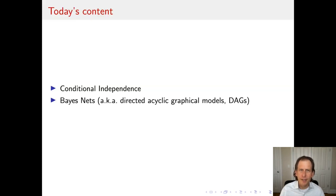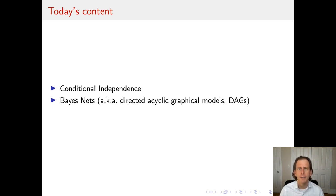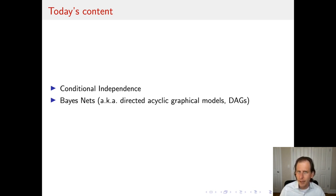In this session, we're going to briefly review conditional independence and then introduce a formalism, Bayes Nets, or Directed Acyclic Graphical Models, that is a very flexible mechanism for representing a wide range of conditional independencies and doing interesting computations with them that are useful for modeling language, cognition, and many applications in machine learning and artificial intelligence as well.